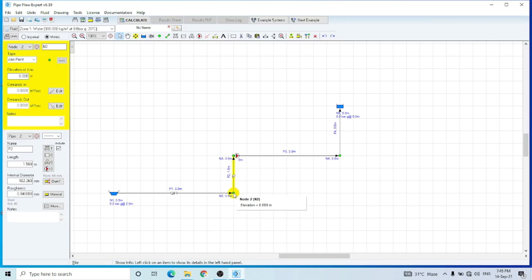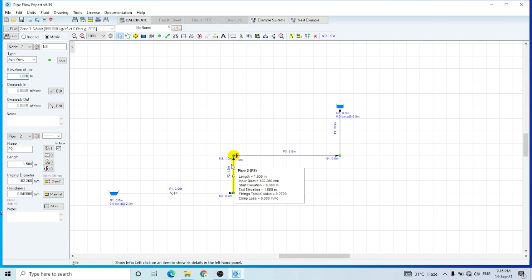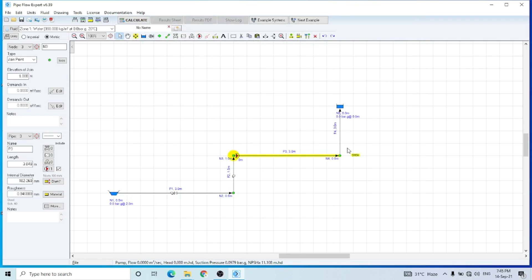I'm going to change the elevation from here. The point where the pump is located — I want to change the elevation from 0 to 1 meter. Now you can see that from this node to this node the elevation changes by one meter. I also have to change the elevation of the pump as well, so the pump is also located at 1 meter elevation. This node would also be at the elevation of 1 meter.